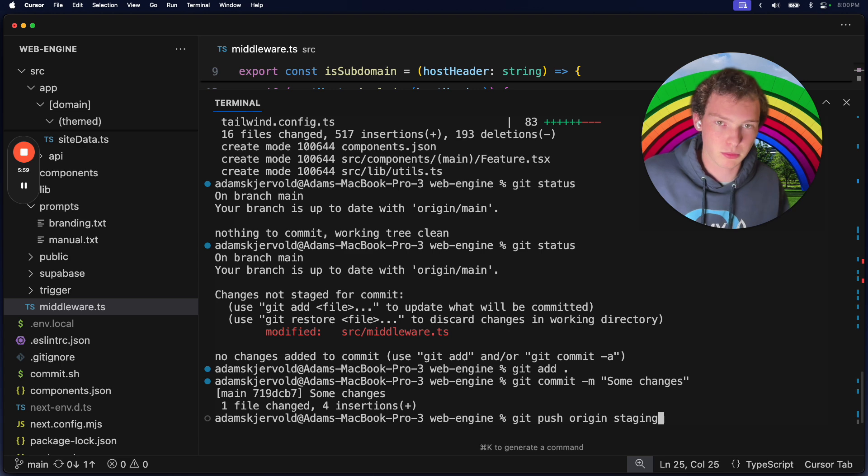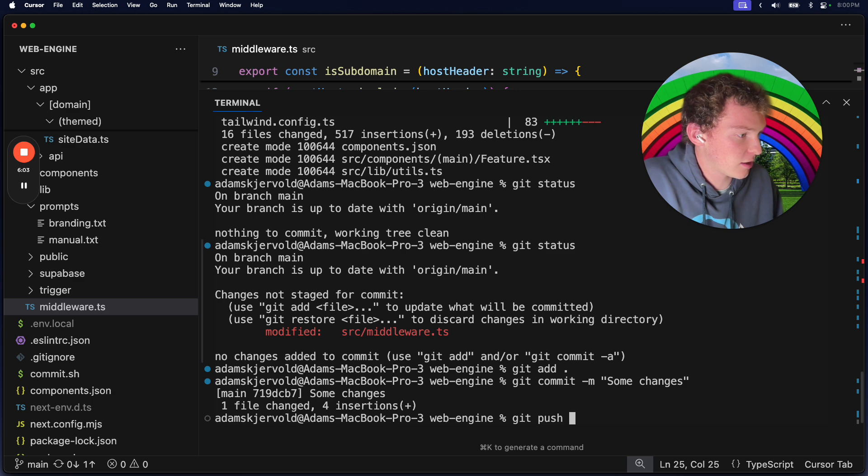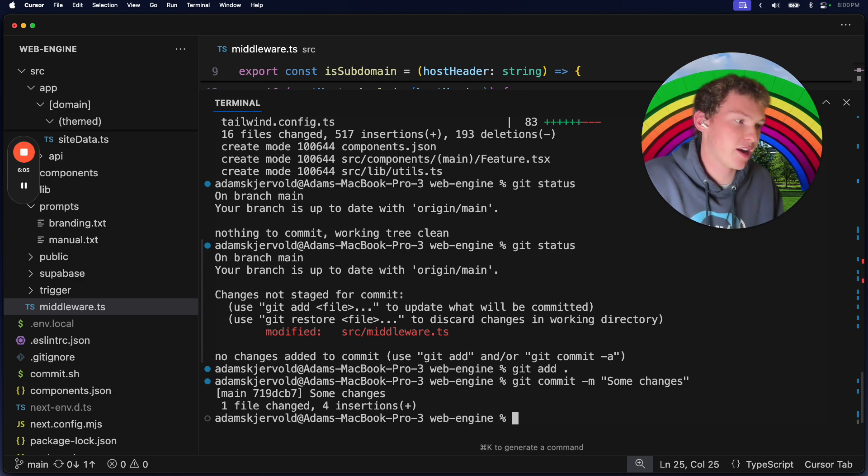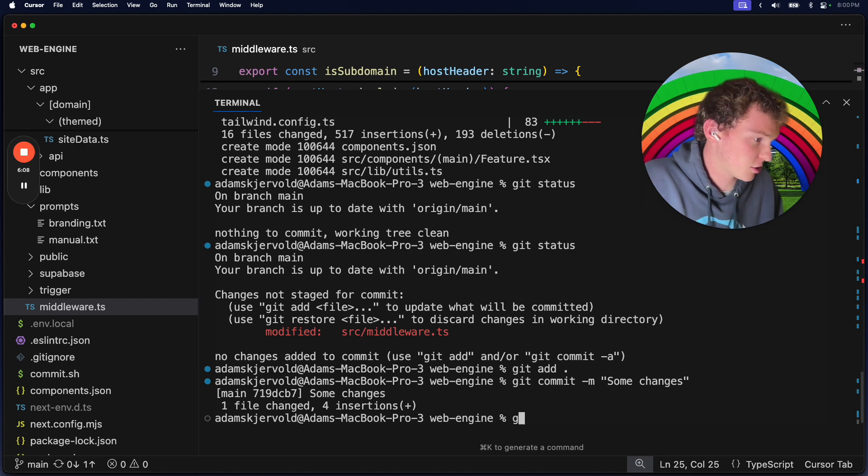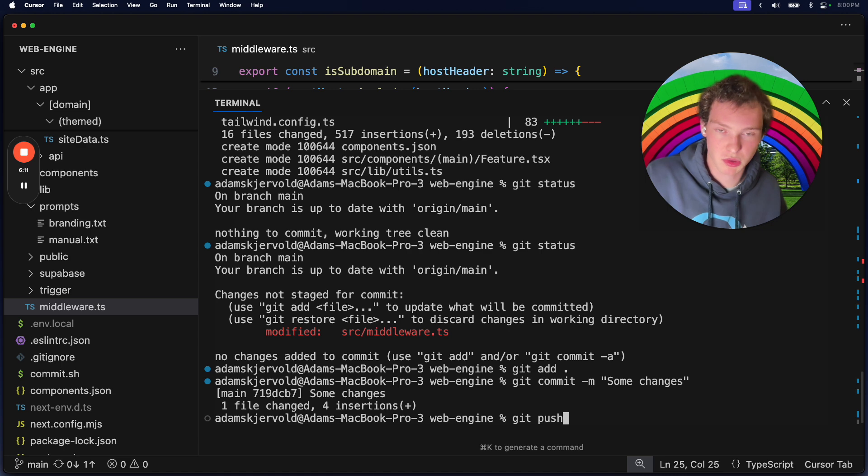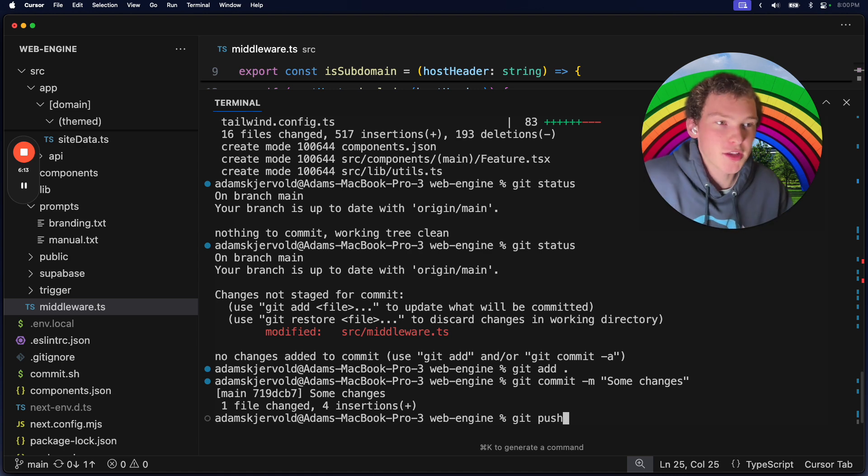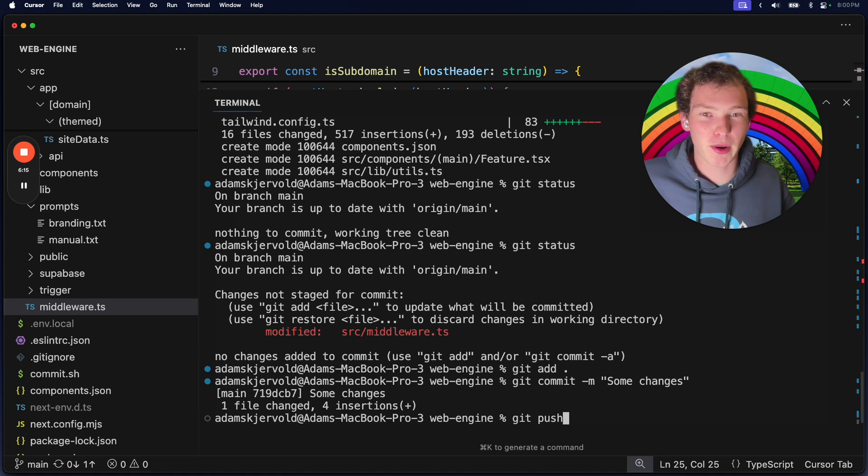Once that's all good to go, then you don't have to redo git add git commit -m, you literally just do git push and that'll push straight to main once you're good on staging.